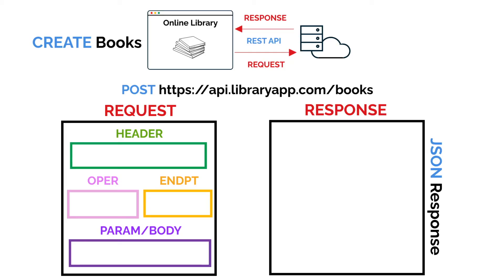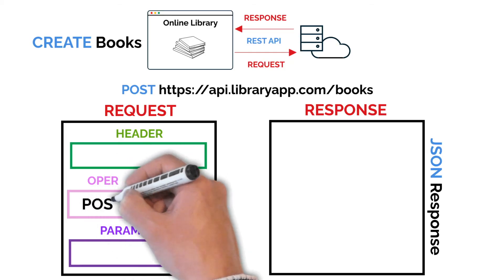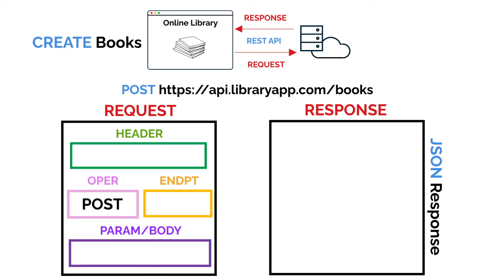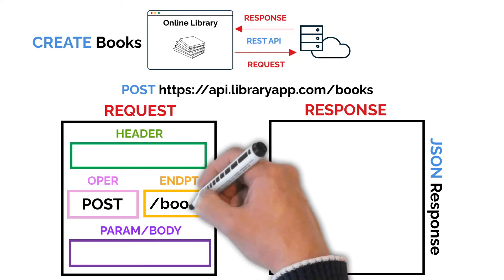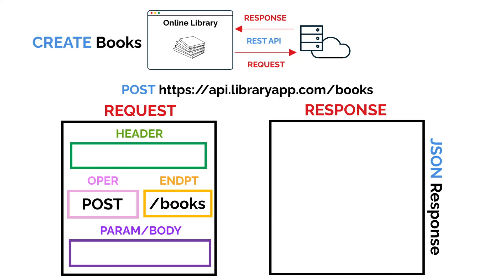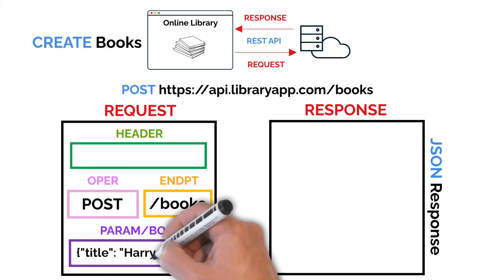On the request, our operation will be a POST. We have our endpoint, which is slash books. And in the request body, we can include the book details such as its title.